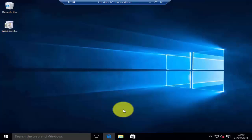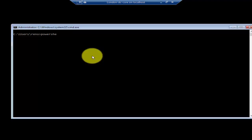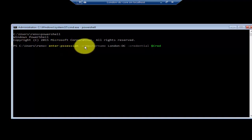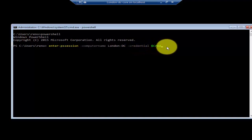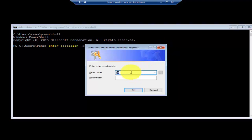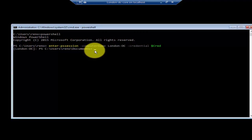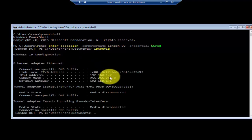You can also remotely manage from a server core machine. I'm here on my London DC Core server. If you go into PowerShell, the command to remotely manage from a server core machine is Enter-PSSession -ComputerName followed by the name of the computer, -Credential $cred. It will then prompt you for your login. Once you log in, any commands that you type will be executed on London DC. If you do a quick ipconfig, you can see the IP address. To exit this session, you can just type exit.